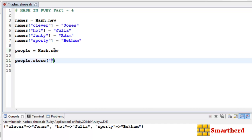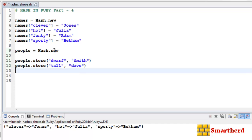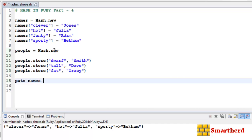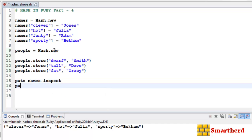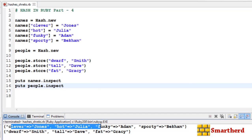Let's add entries to the people hash using people.store. First, store 'tall' with value 'Dave'. Then people.store again with 'fat' mapped to 'Gracie'. Let's inspect both: puts names.inspect and puts people.inspect. All the data are now stored in either names or people hash as expected.